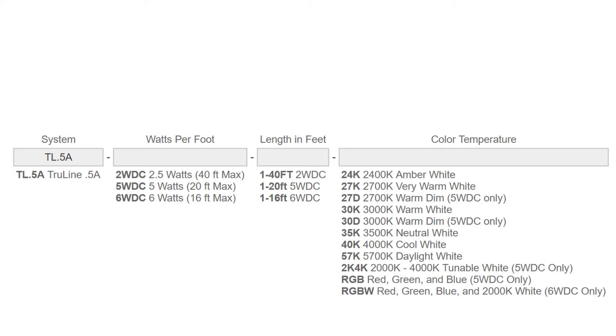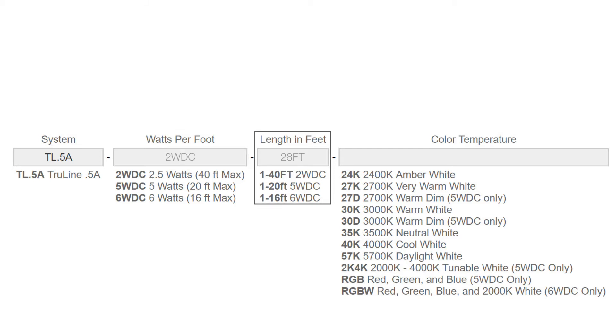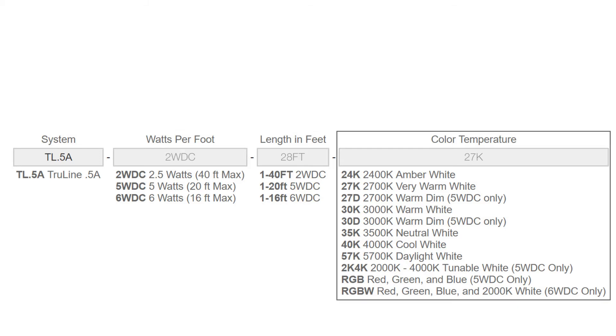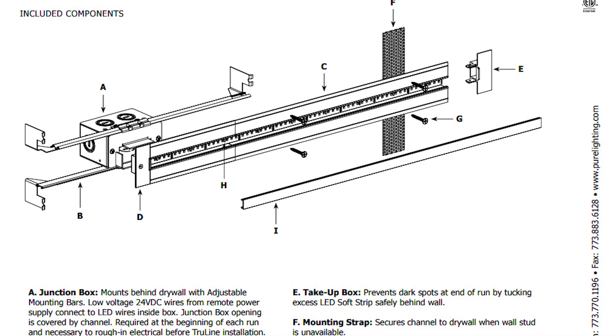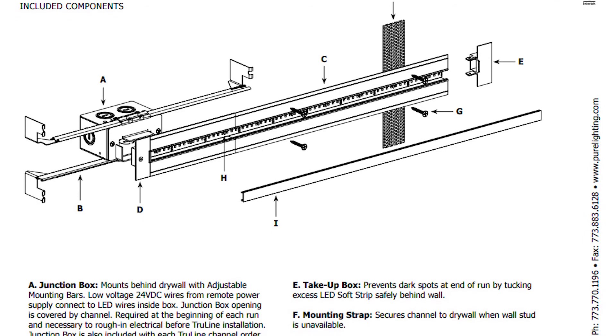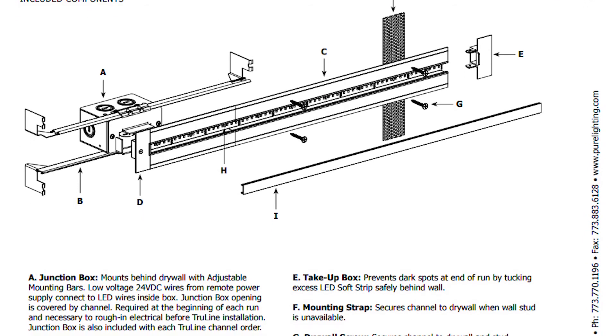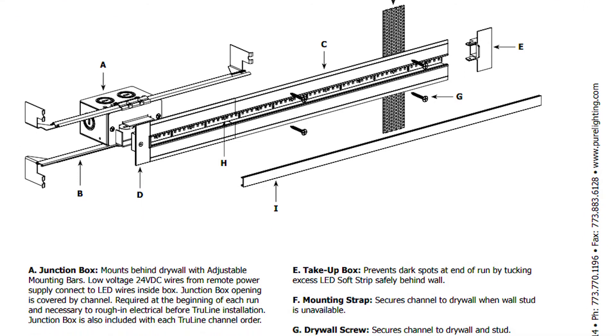Create the ordering code by selecting the desired wattage, overall run length needed, and color temperature. This ensures that you will receive all of the necessary components. For a full list of included components, reference the spec sheet on the product page.